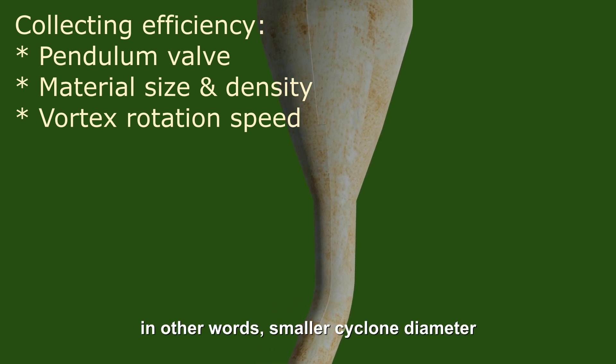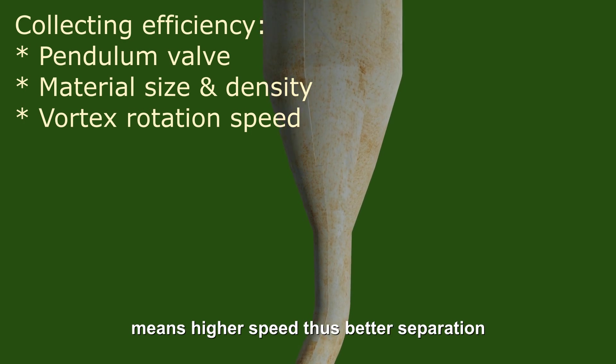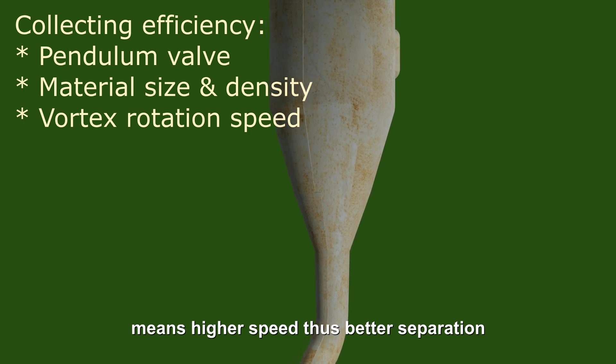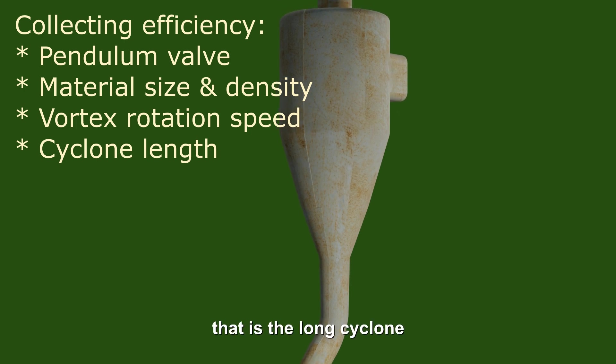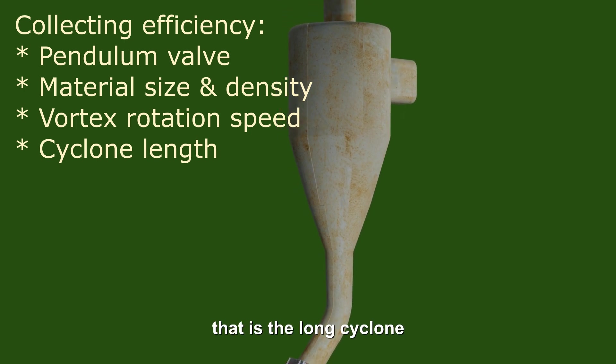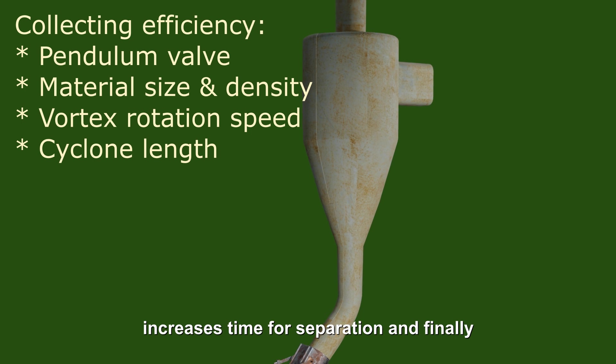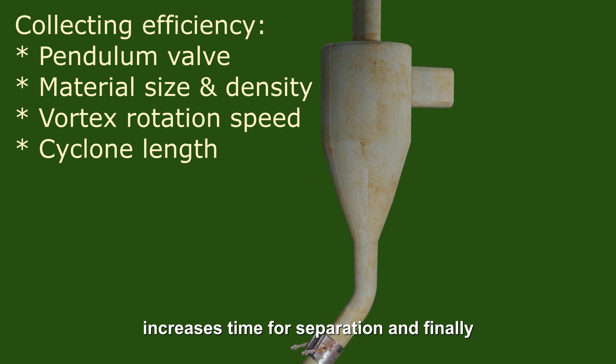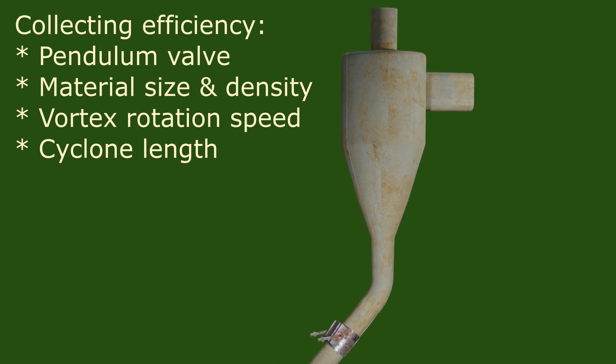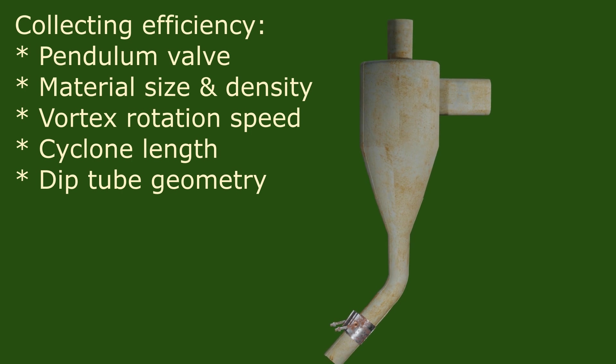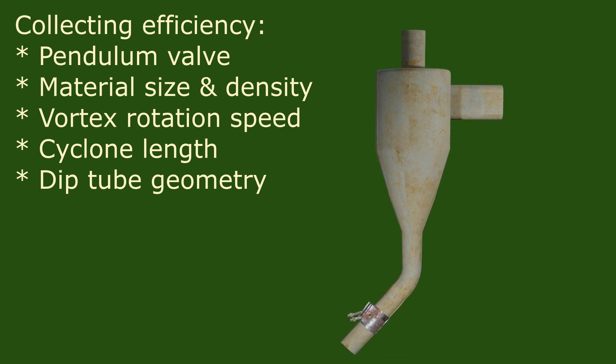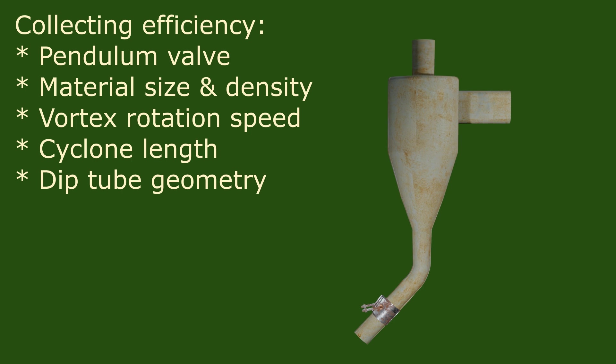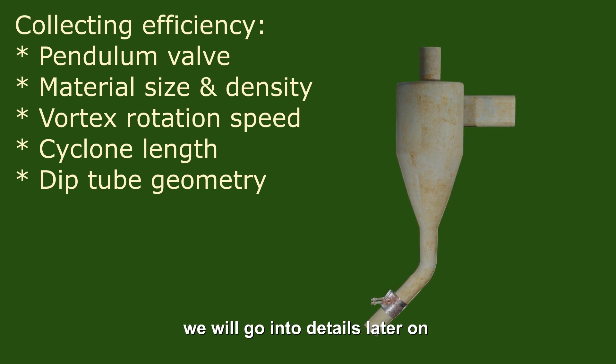In other words, smaller cyclone diameters means higher speed, thus better separation. The cyclone length, that is the long cyclone increases time for separation, and finally the geometry of the internal cyclone fitting, the so-called immersion tube or deep tube. We will go into details later on.